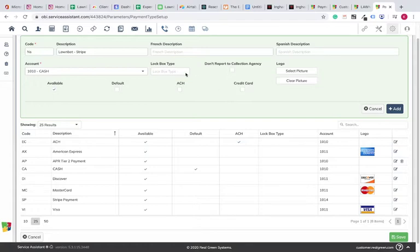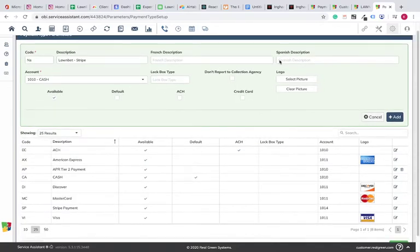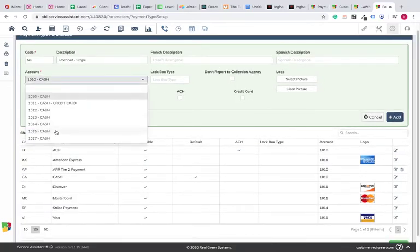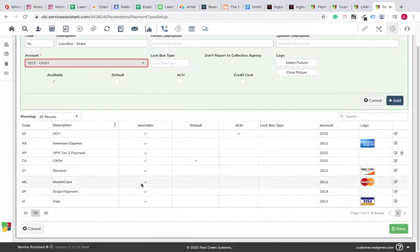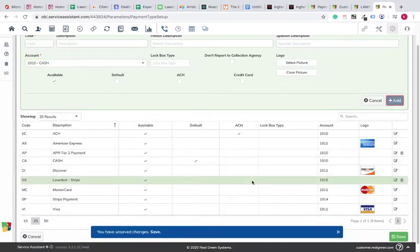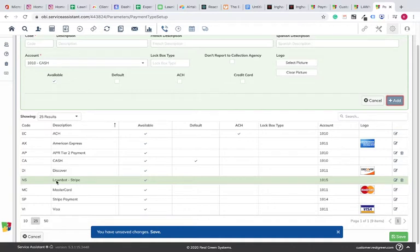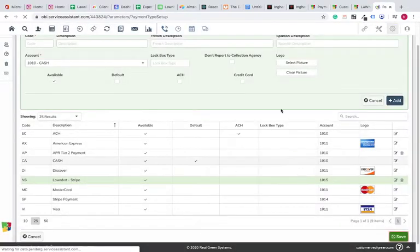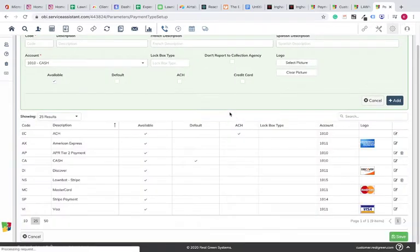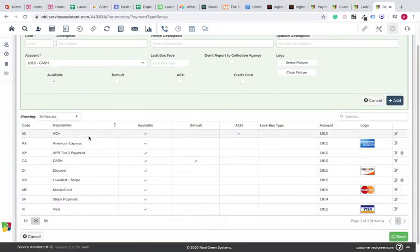Okay, so we'll go ahead now, and we've got the name, the code, it's a cash account. We'll do that one, 1015 cash account. Add. You can see it added LawnBot Stripe, and click Save. That adds it to your account as a payment type that's available.